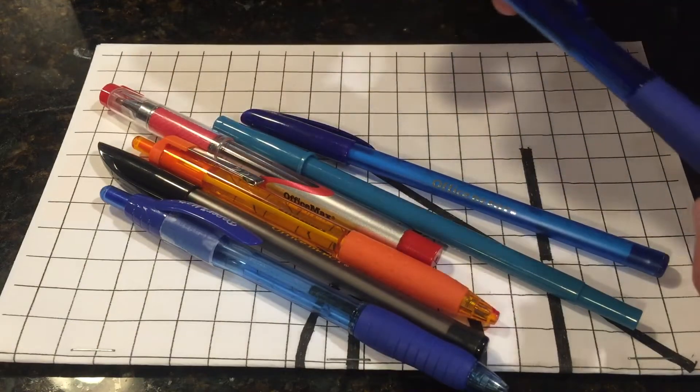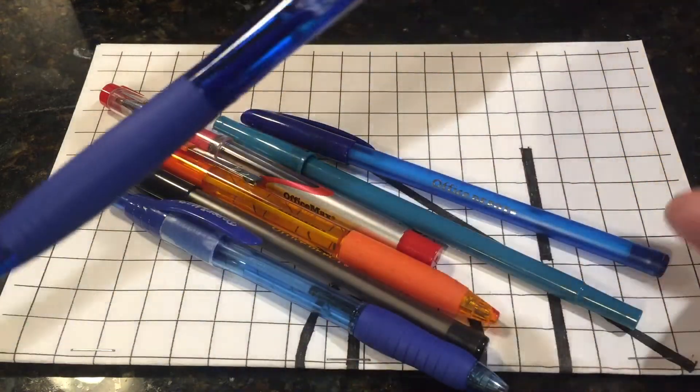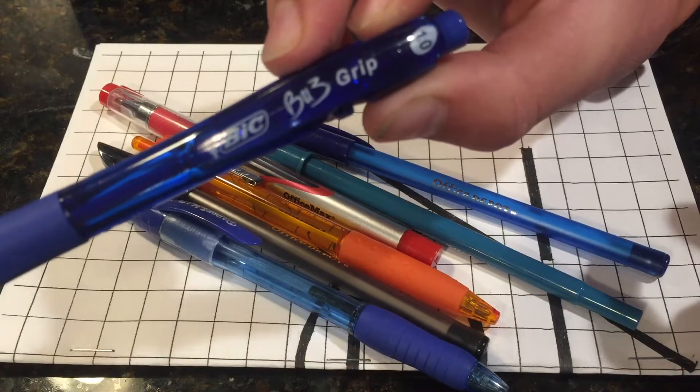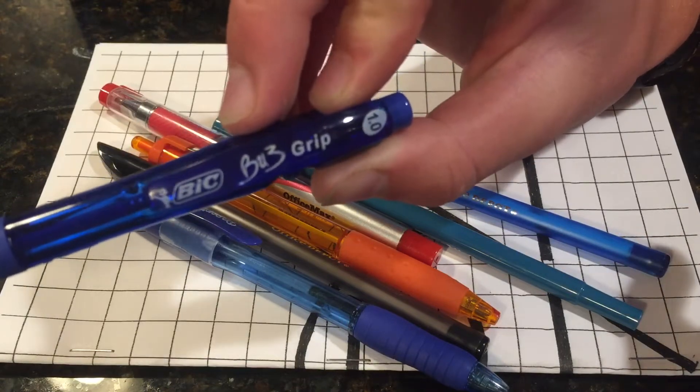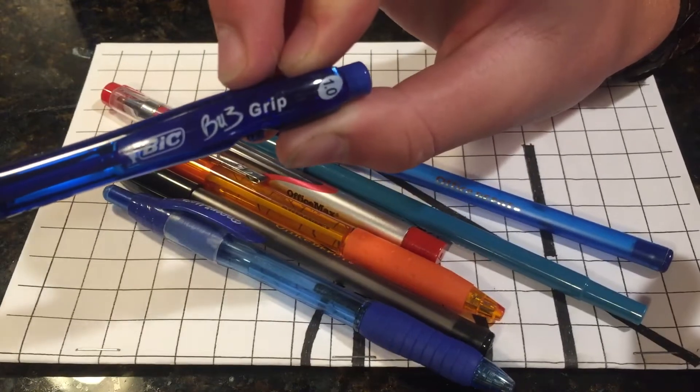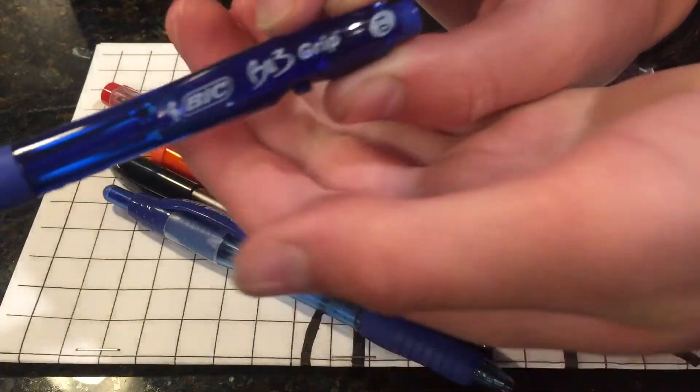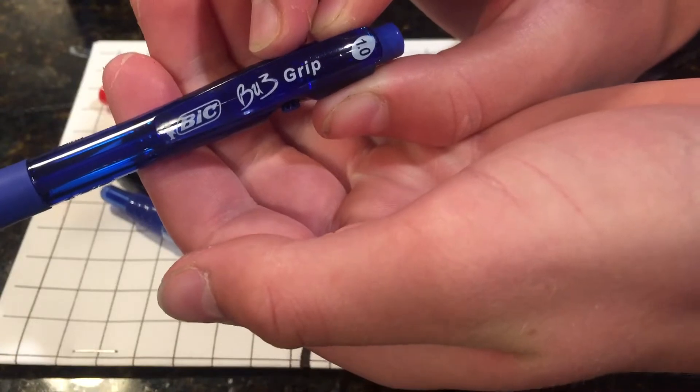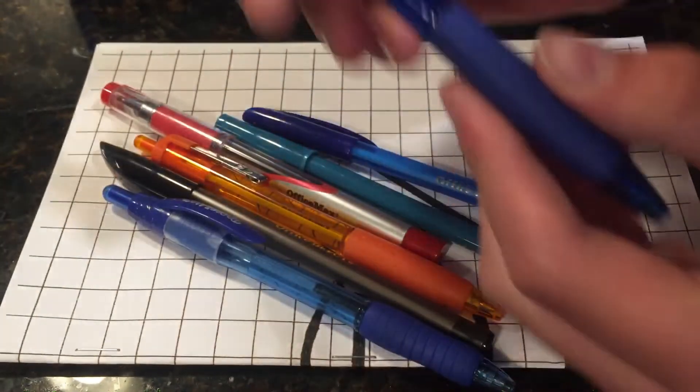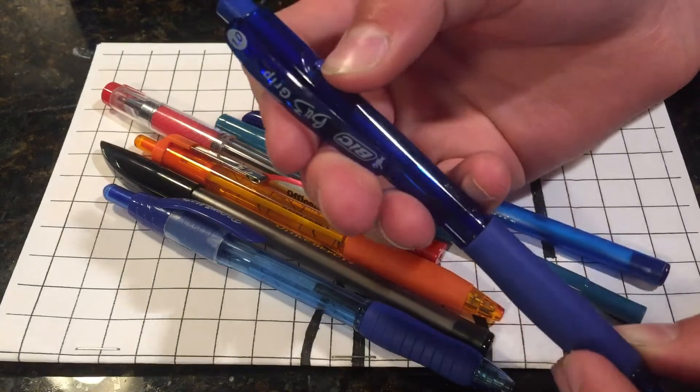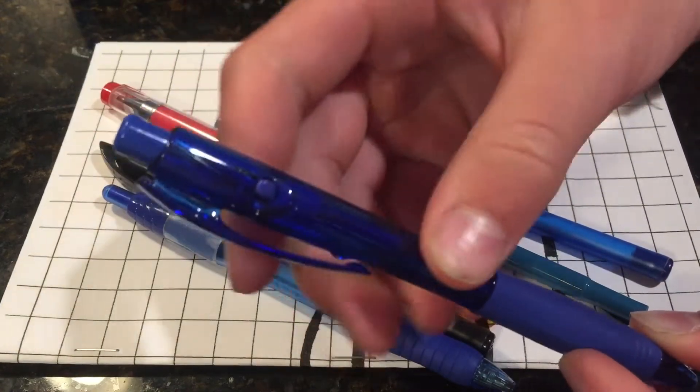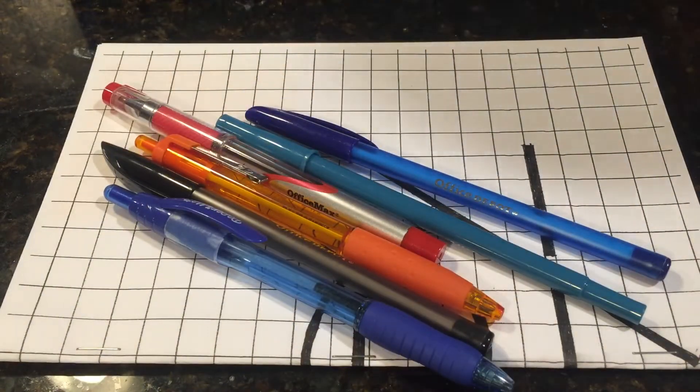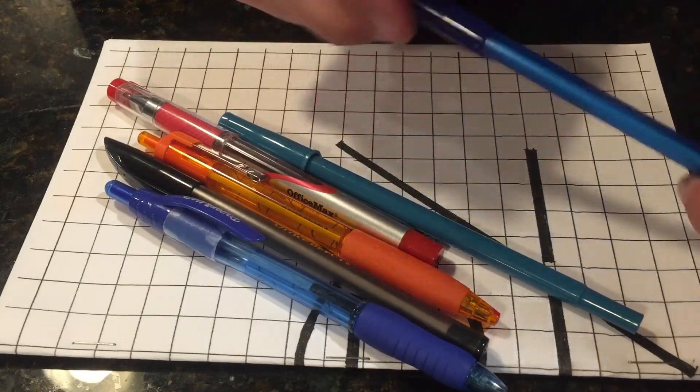This is a Bic B-U-3 grip. Is that really blurry or is that just me? There we go. It's got the little button here to click, to close the pen.